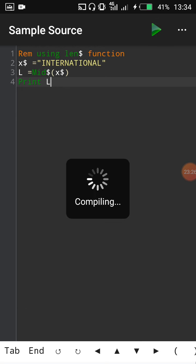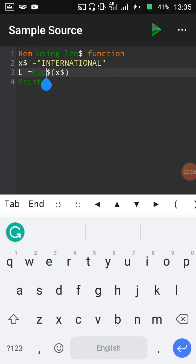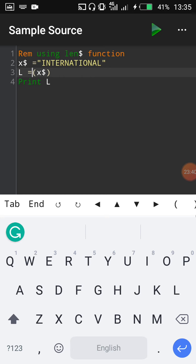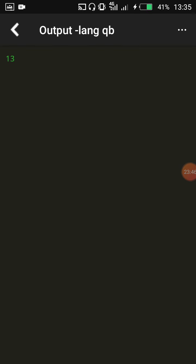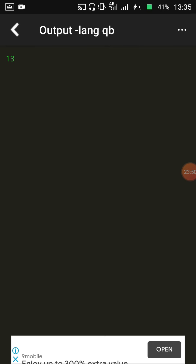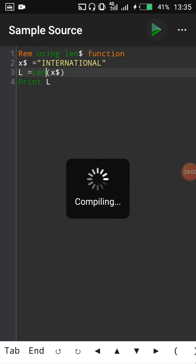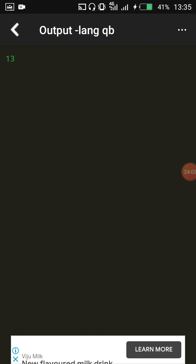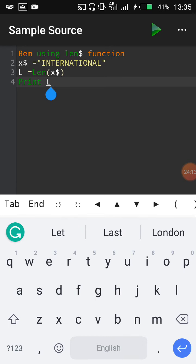Let's run the LEN program with X$ = "international" and L = LEN(X$). Running the program, it shows 13. If you count the letters in 'international', there are indeed 13 letters. So LEN returns the number of characters in a string — that is what we can use LEN for.